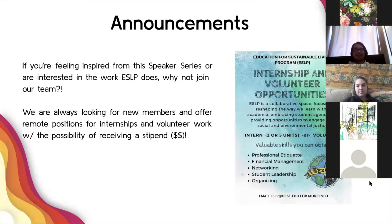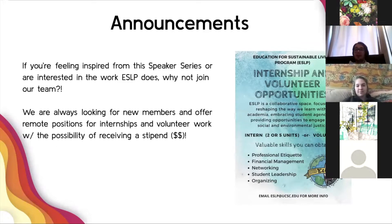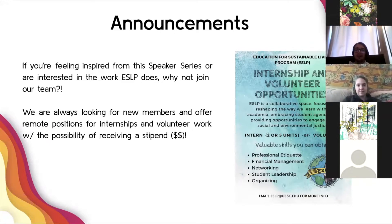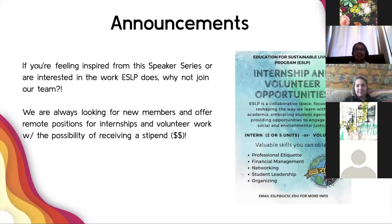We do have an announcement. If you're feeling inspired by our speaker's spirit, or you're interested in the work that ESLP does, why not join our team? We're always looking for new members and we offer remote positions for internships and volunteer work, even during remote instruction. There's a possibility of receiving a stipend for your work. If you're interested, email us at ESLP at UCSC.edu and we'll get back to you.